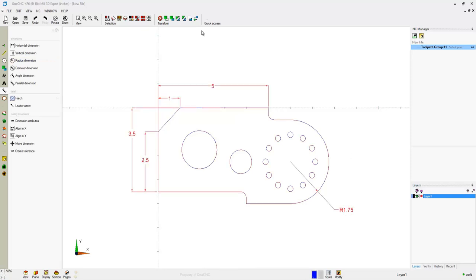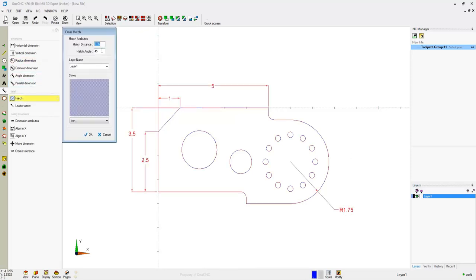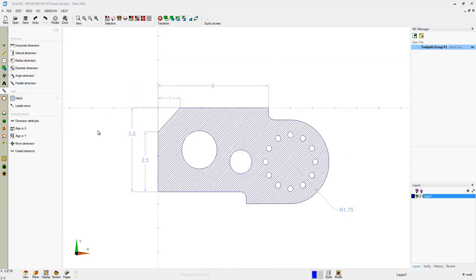Now to crosshatch this, we'll select the geometry, select Hatch, select the Hatch style, and then click OK.